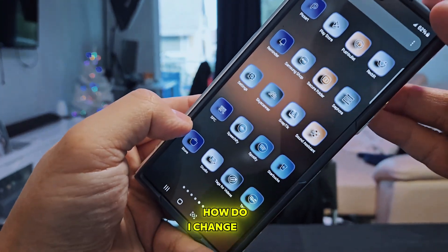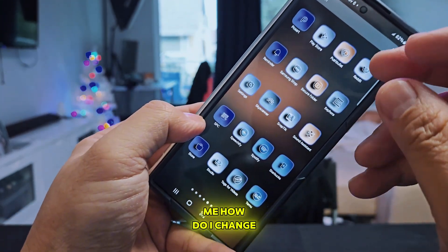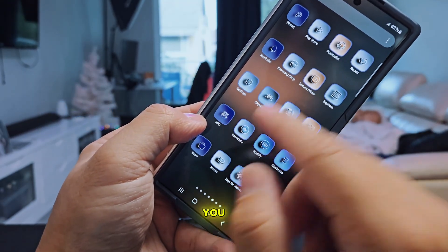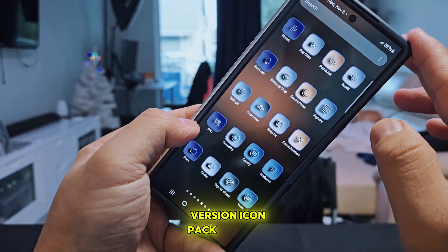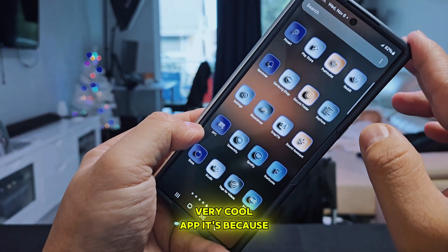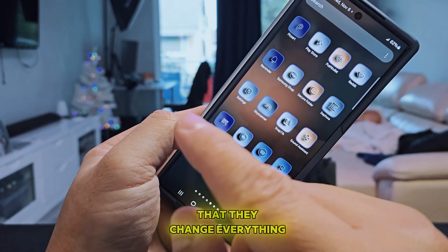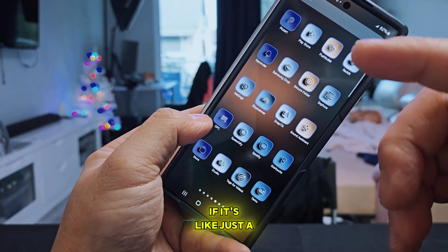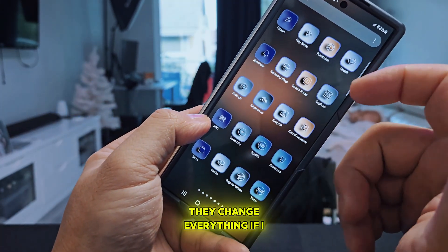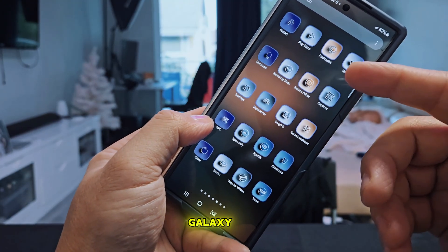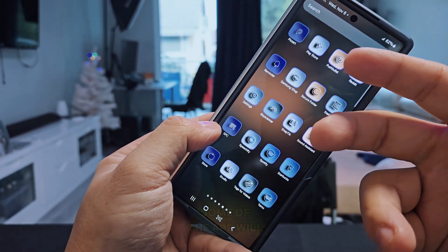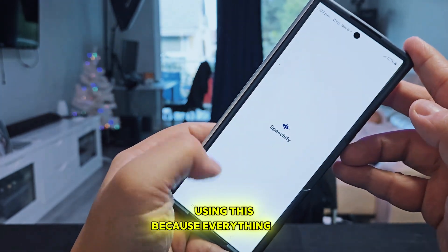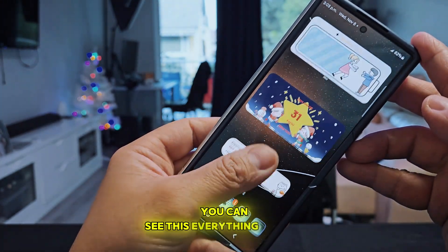Today I'm going to show you how to change your icons. This version, Icon Pack, is a very cool app because it changes everything — it doesn't matter if the app is a third-party app, a Google app, or a Samsung app. If you download an icon from the Galaxy Store, some apps will not change and will stay the same. That's why I prefer using this, because everything gets changed.